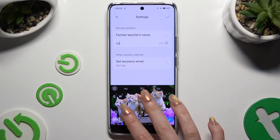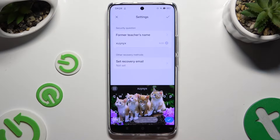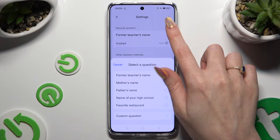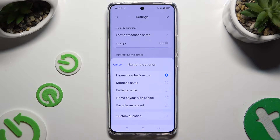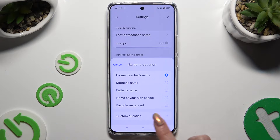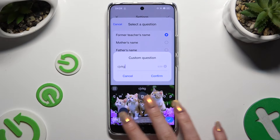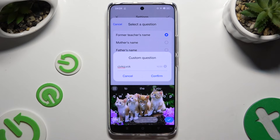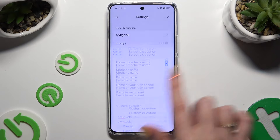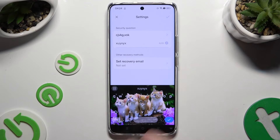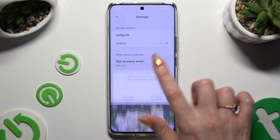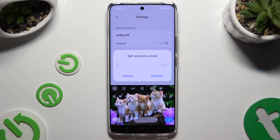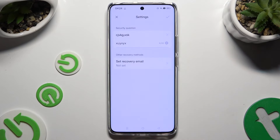Then answer the security question, or click on it and pick one. If you don't like any of them, select 'Custom question' and create your own. Then hit Confirm and answer it correctly below. You can also input your recovery email over here just in case.